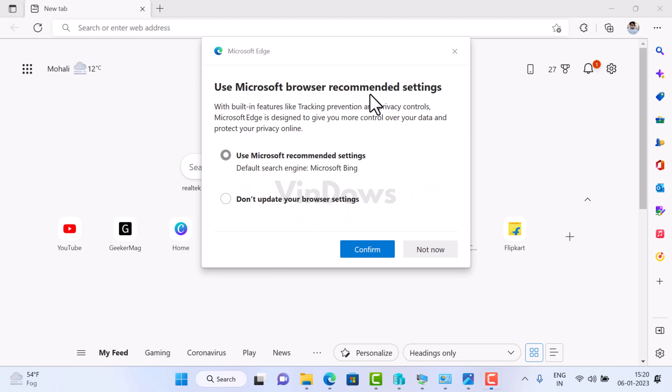Hello friends, welcome to Windows. In today's video, you will learn how to disable the annoying 'Use Microsoft browser recommended settings' dialog box in Microsoft Edge browser. According to various reports, whenever users open Microsoft Edge browser, this dialog box appears randomly.